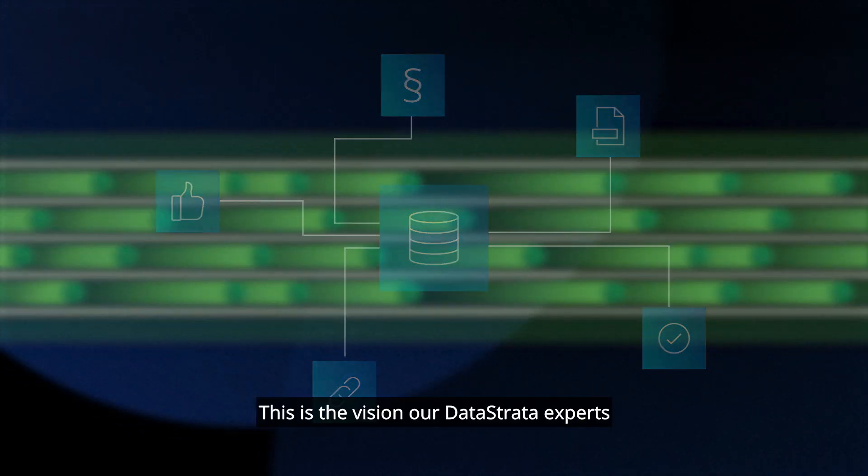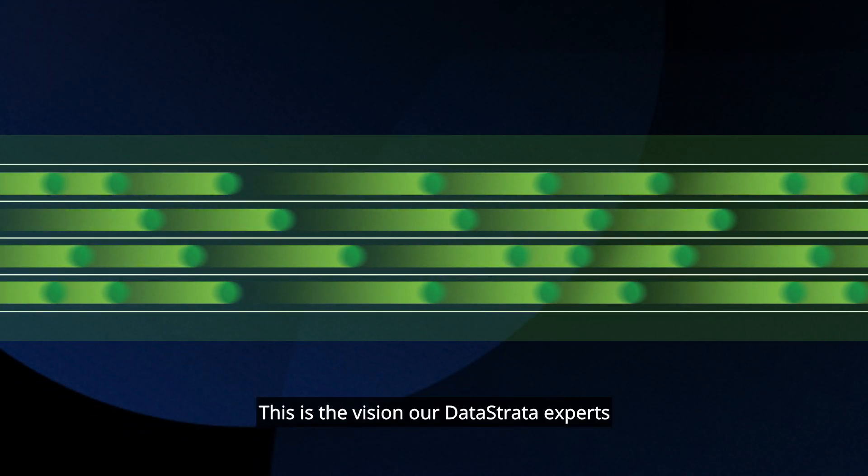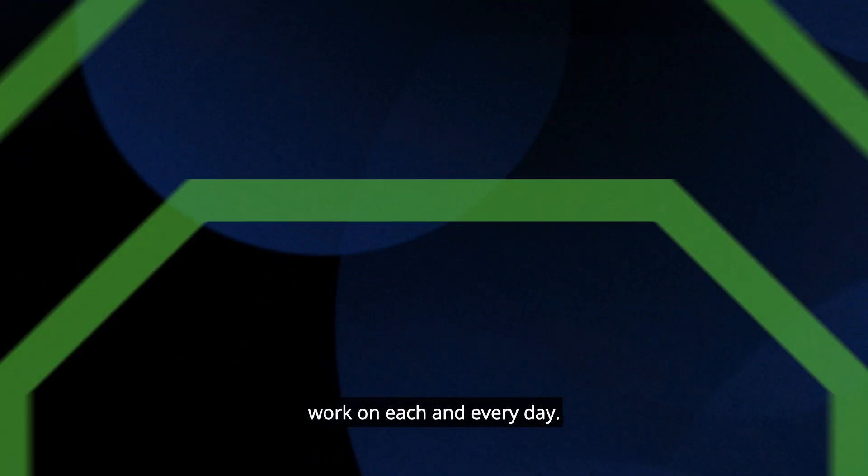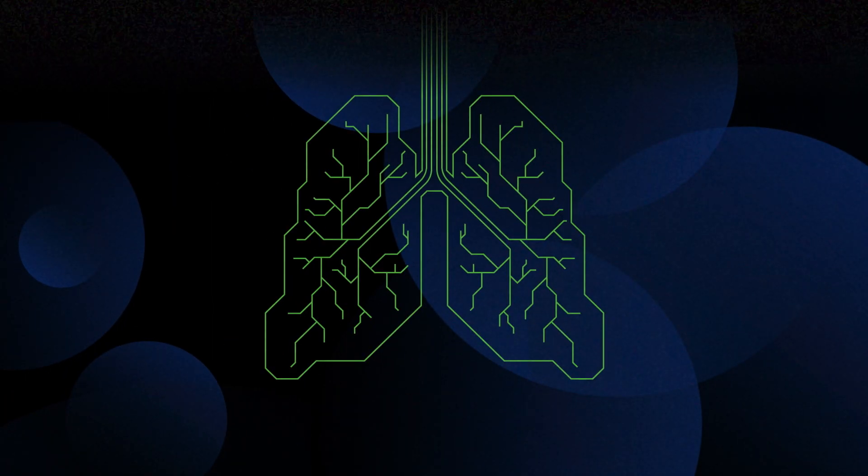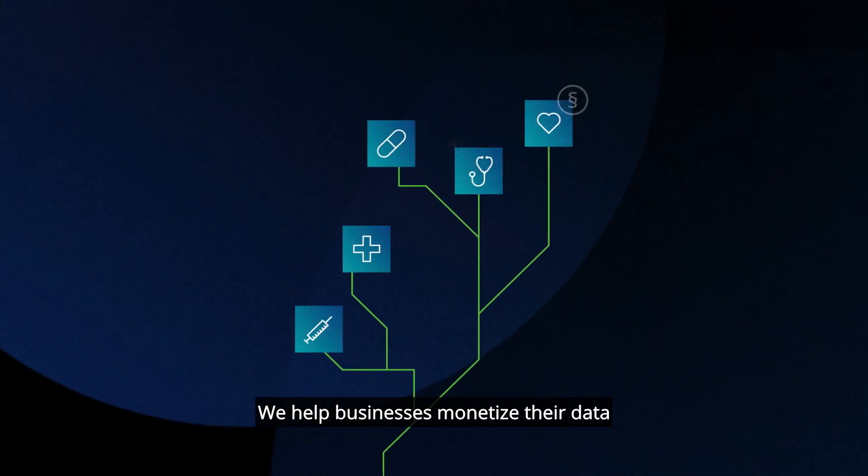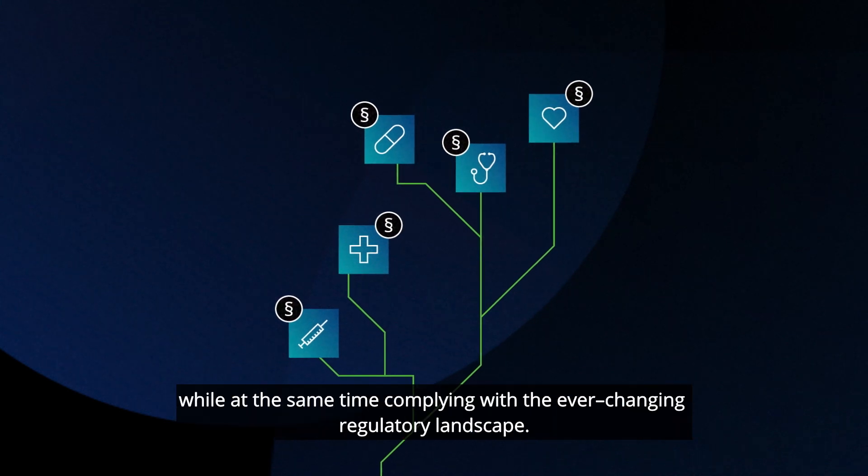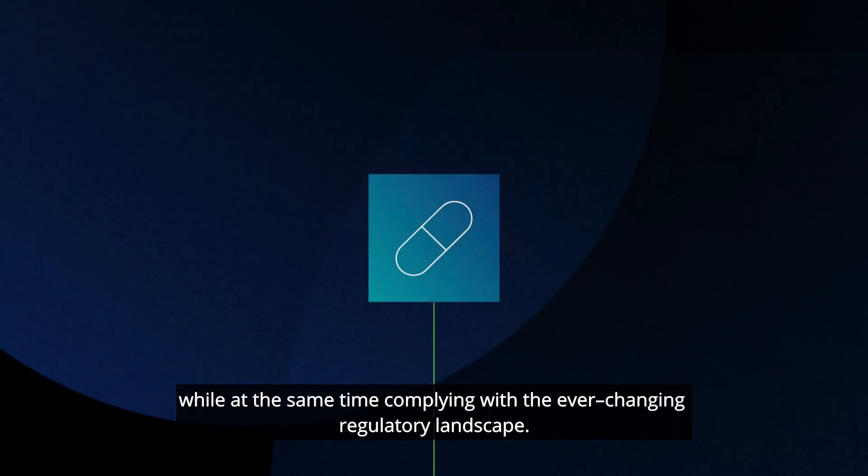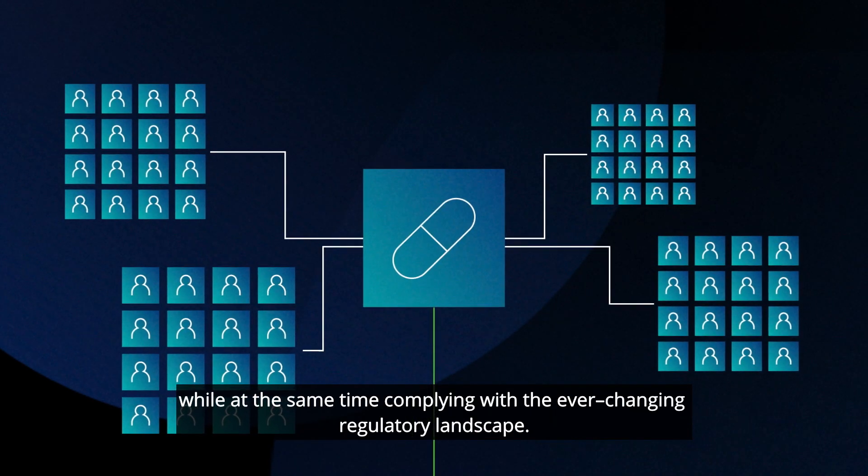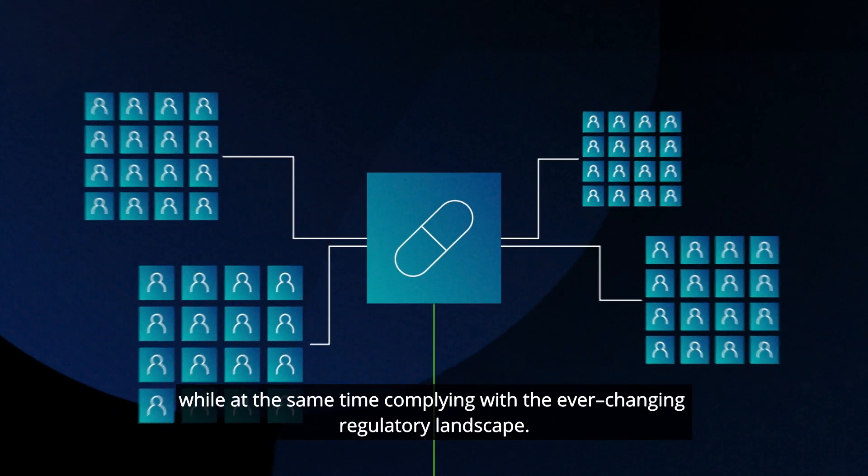This is the vision our Data Strata experts work on each and every day. We help businesses monetize their data while at the same time complying with their ever-changing regulatory landscape.